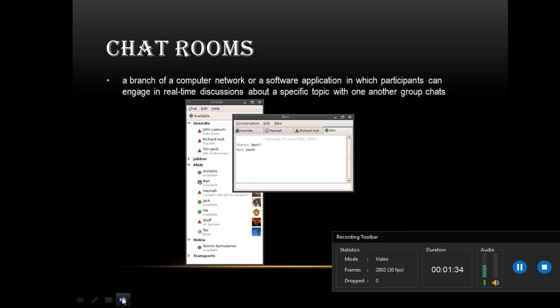Next, we have chat room. Chat room is a branch of a computer network or a software application in which participants can engage in real-time discussion about a specific topic with one another, group chats.